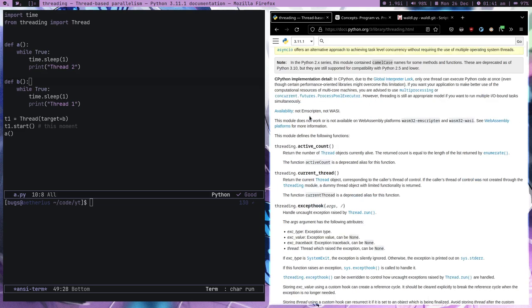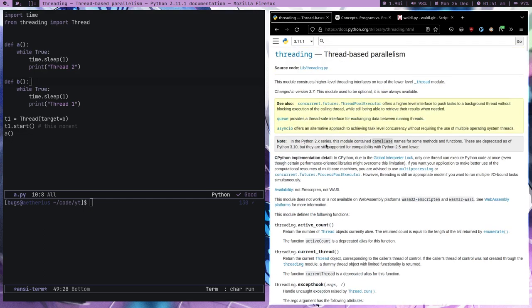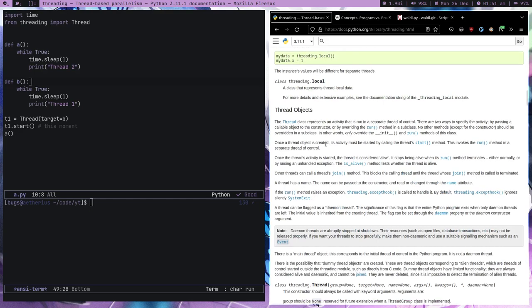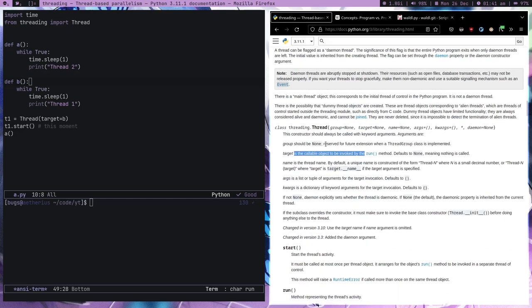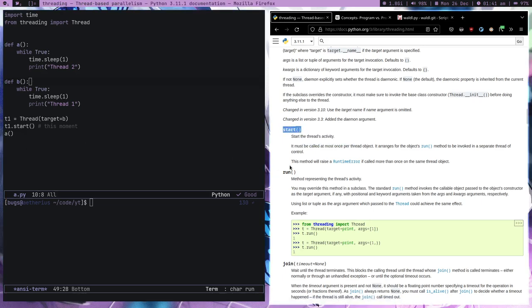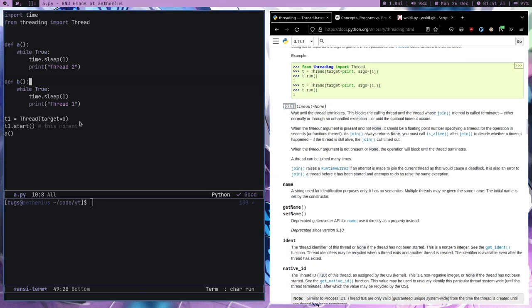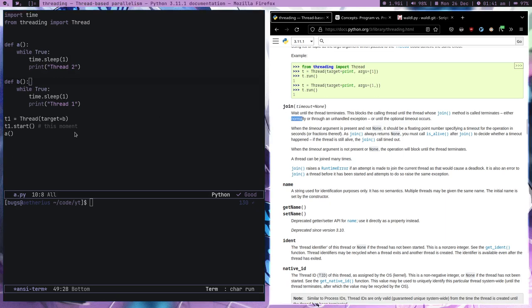I use almost 50% of these things. For example you can print out what the current thread is. There is the start function, and there is also the join function. The join function makes sure the parent thread which created a new child thread waits if that child thread has finished or not.